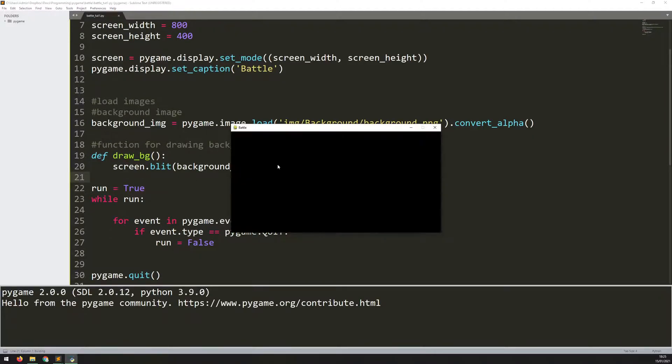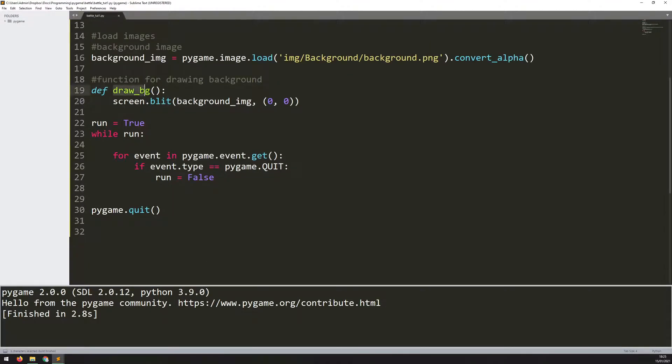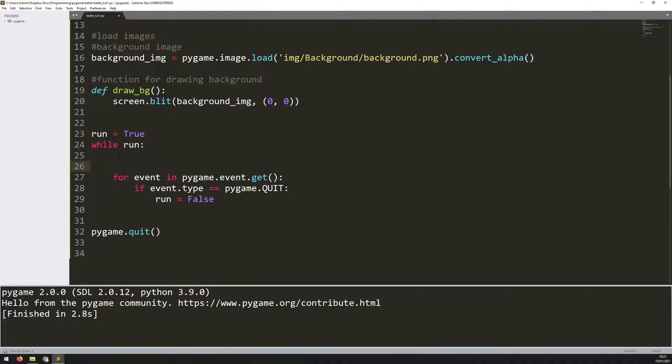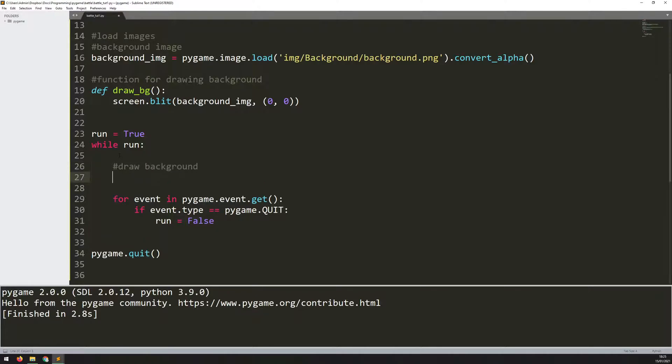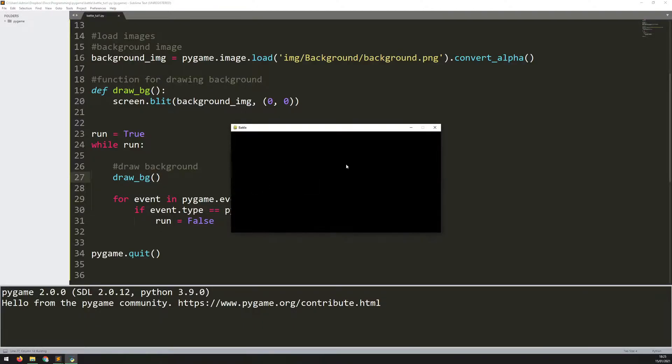I can run this again, but nothing's going to change. The reason is I haven't actually called this function within the game loop. You can define the functions up here outside of it, but until you call them, nothing's going to happen. So I'll come down here, add a comment to say draw background, and I'll call that draw_bg function. Now I'll run it again, but still nothing happens.